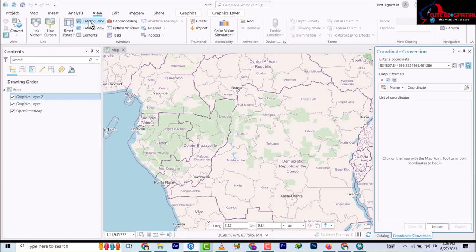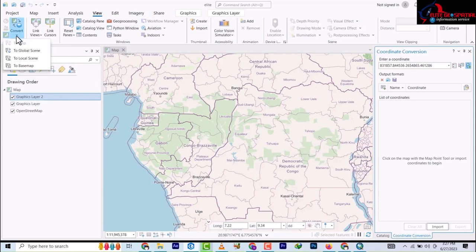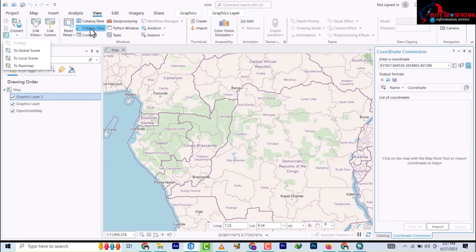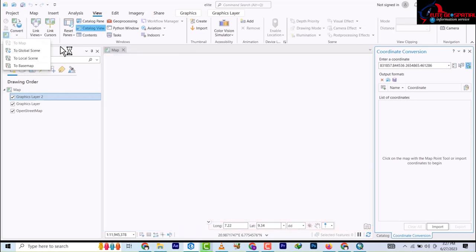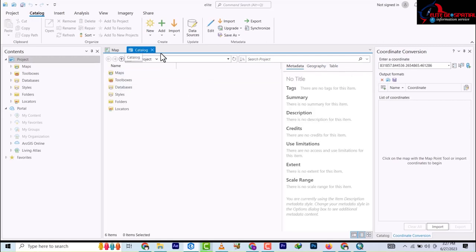Under the View tab we have the Geoprocessing tool panel. We have Convert - that's converting from ArcMap to ArcScene or any of them. We have the Catalog Pane, Catalog View, and Contents - which is our table of contents. If I click on Catalog View it comes out here as a separate view.